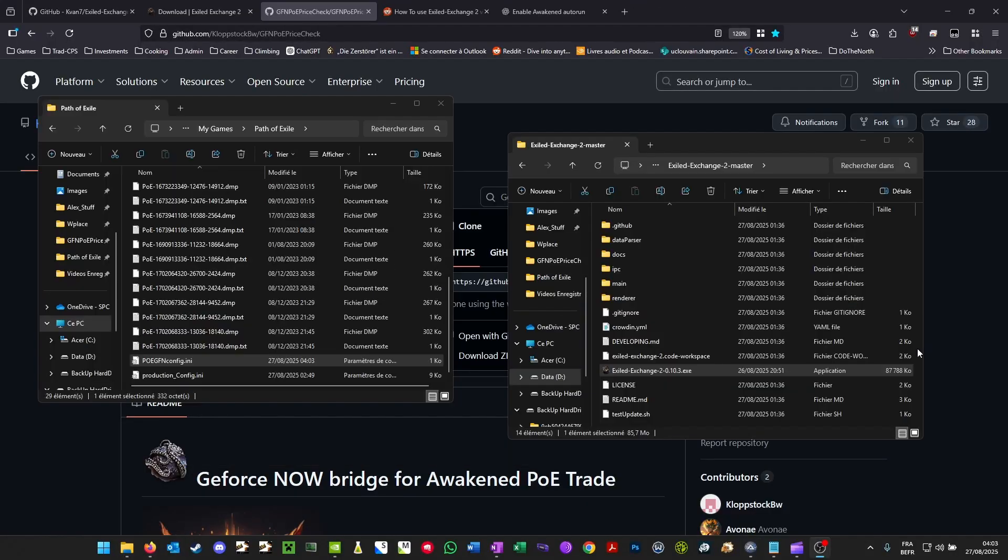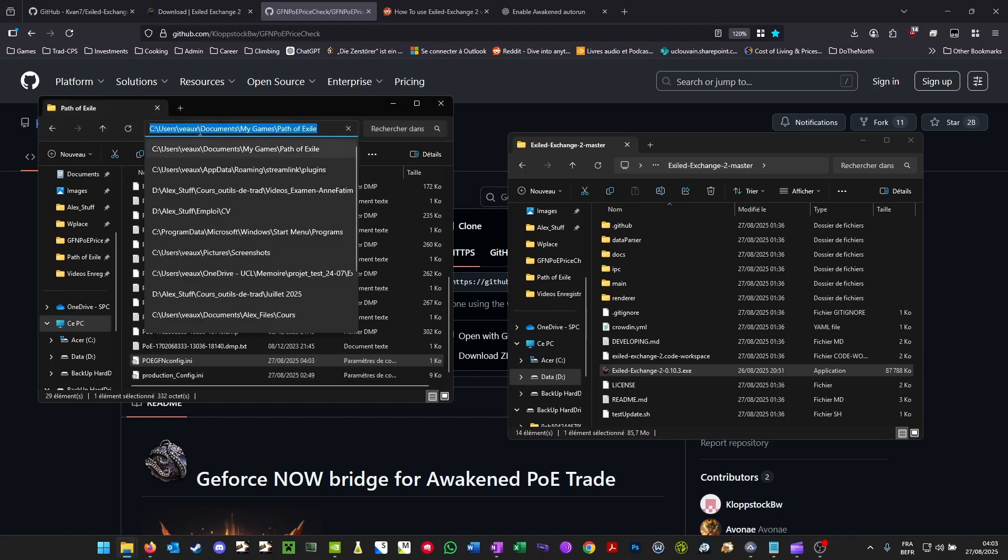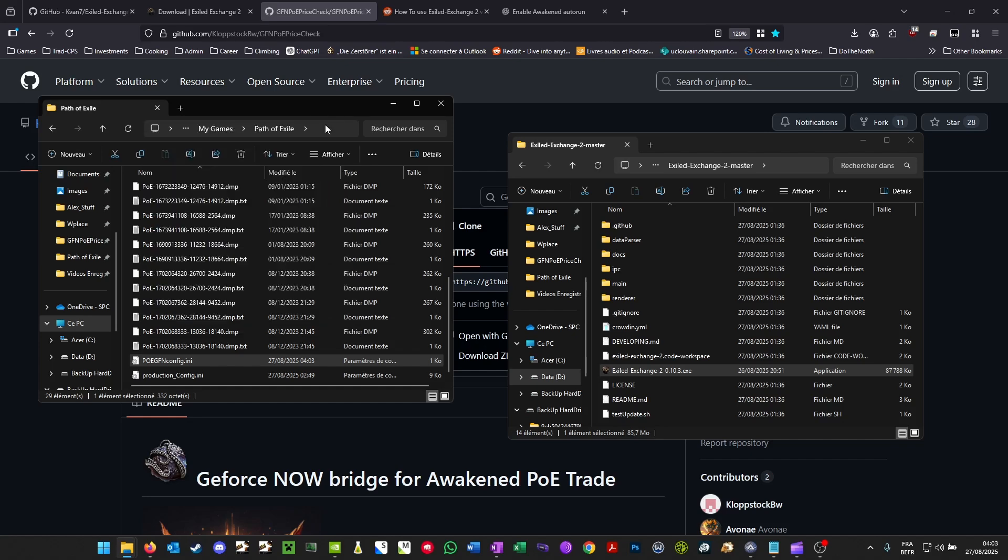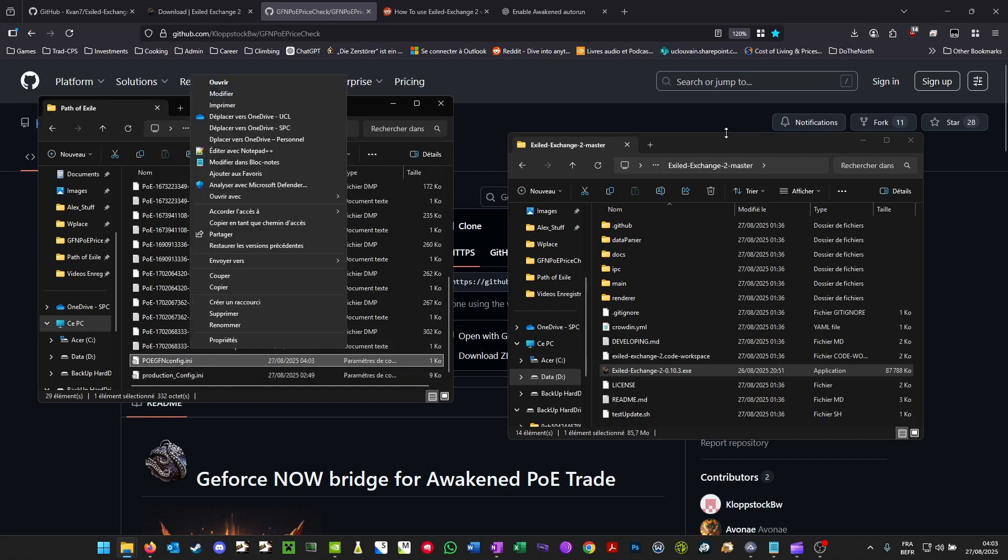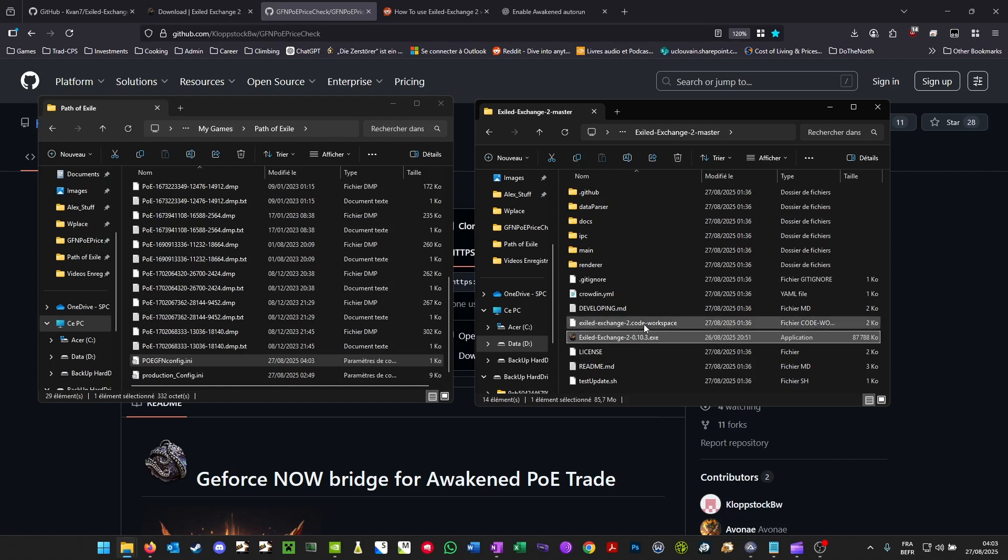Now you're going to have to locate two things. First of all, the PoE GFN config file, which is usually under My Games Path of Exile. And you're going to find the Exiled Exchange executable file. This one will vary. It depends where you saved it.